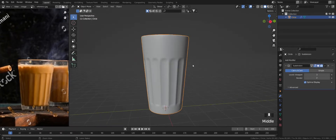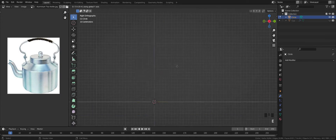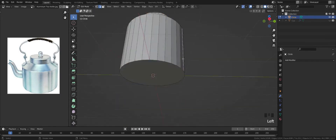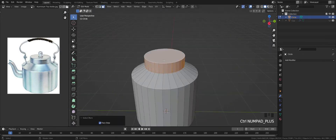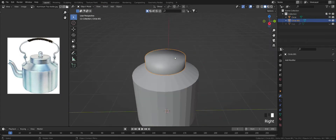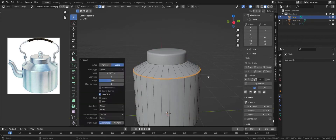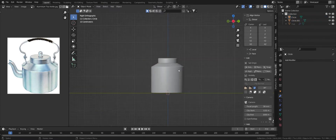Our tea glass is ready. Now we create an aluminum kettle. The same process will repeat as shown in the teacup model, so I will speed up this video.